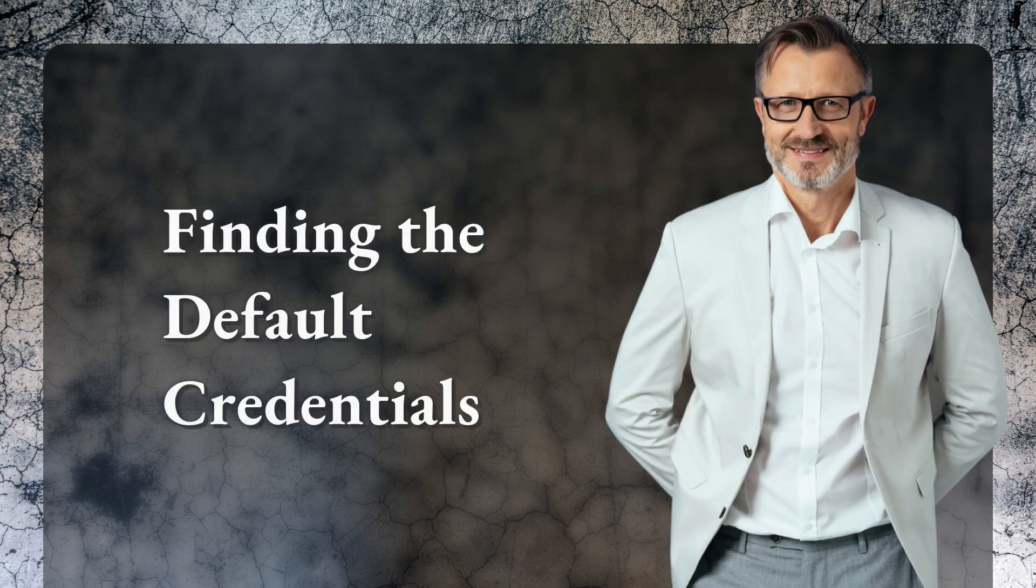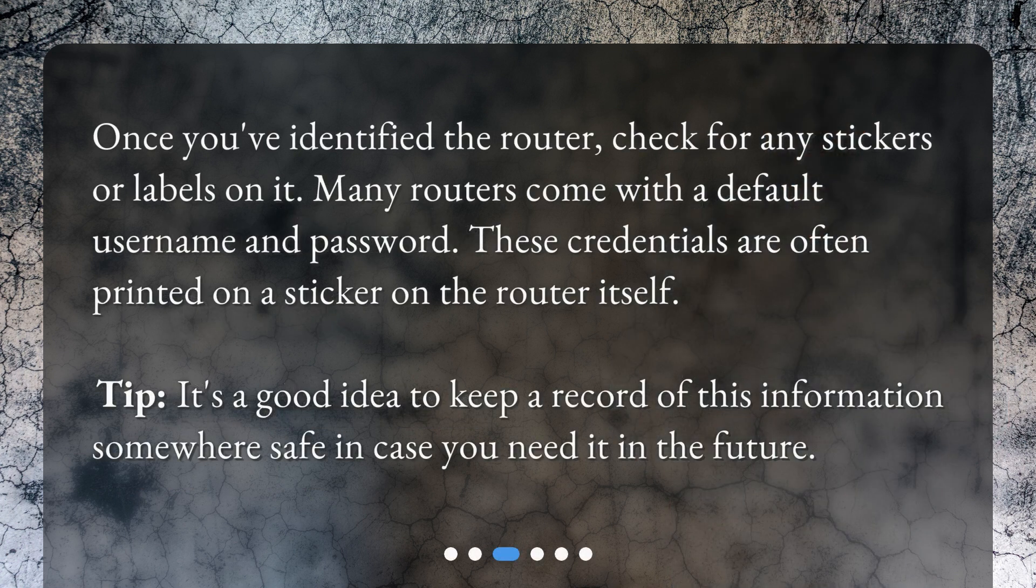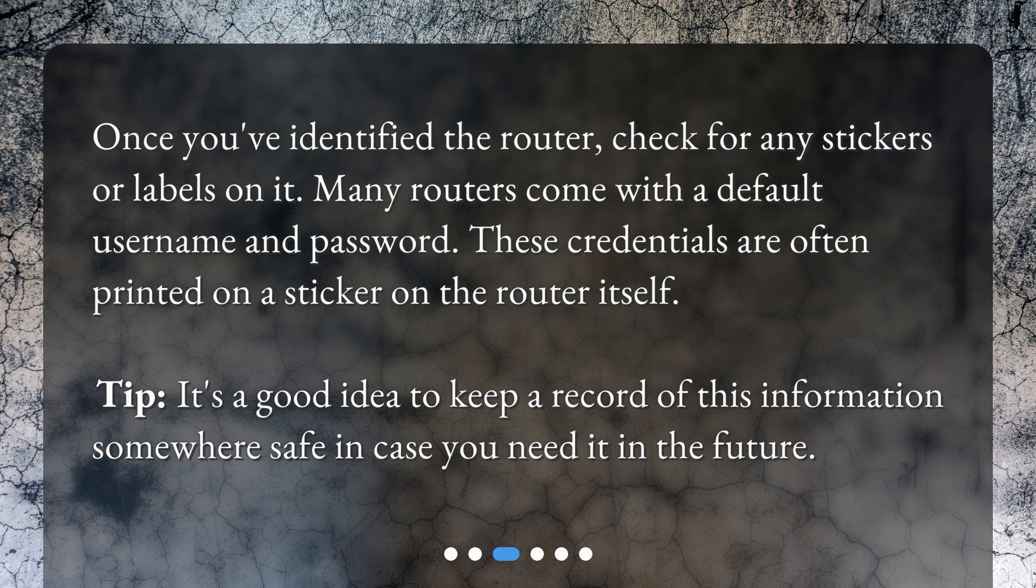Finding the default credentials. Once you've identified the router, check for any stickers or labels on it. Many routers come with a default username and password. These credentials are often printed on a sticker on the router itself.